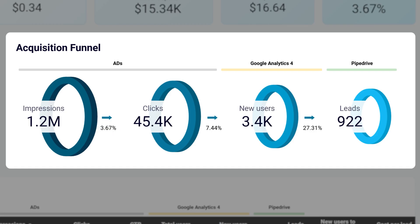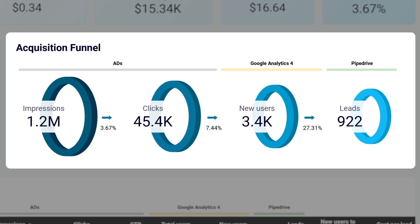It helps identify weaknesses in your marketing strategy and areas for improvement. Suppose this company is advertising their consultancy services: over a million people saw their ad and only a fraction clicked — they should choose ad platforms more carefully and tweak demographic settings. The ratio between clicks and new users could be better too; they should check the copy or structure on the landing pages. Compare each stage's conversion rates with your industry benchmarks to identify funnel leaks. If your rates are far below average, develop and test hypotheses to improve them. This way you can drive more revenue from your existing pipeline.